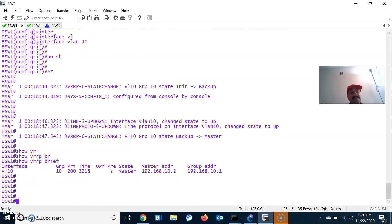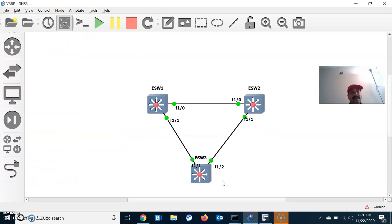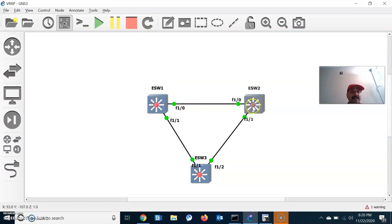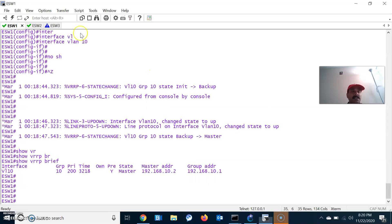VRRP is standard-based and advertisements are sent every one second interval. The primary is the master, the secondary is the backup, and the preemption feature is enabled by default.